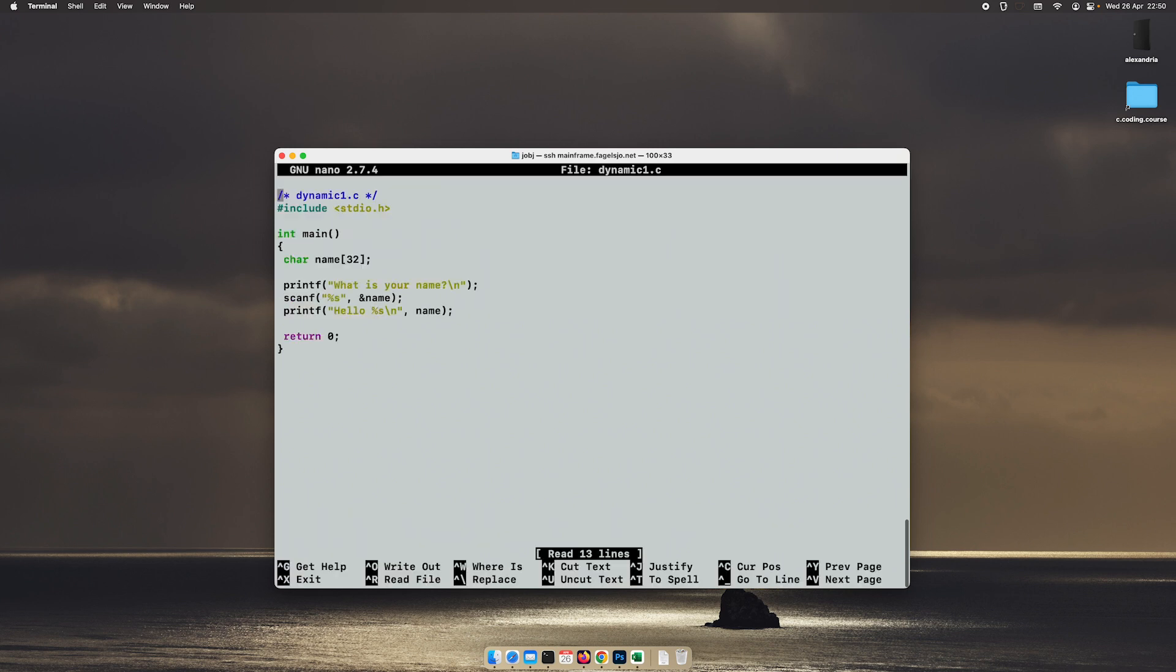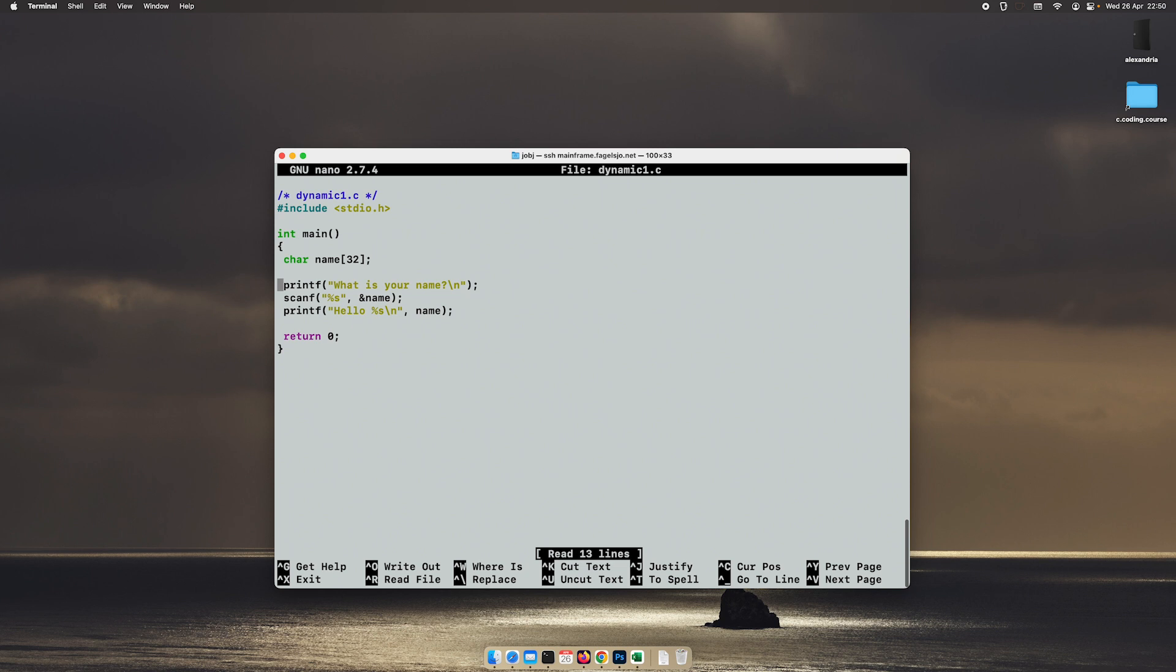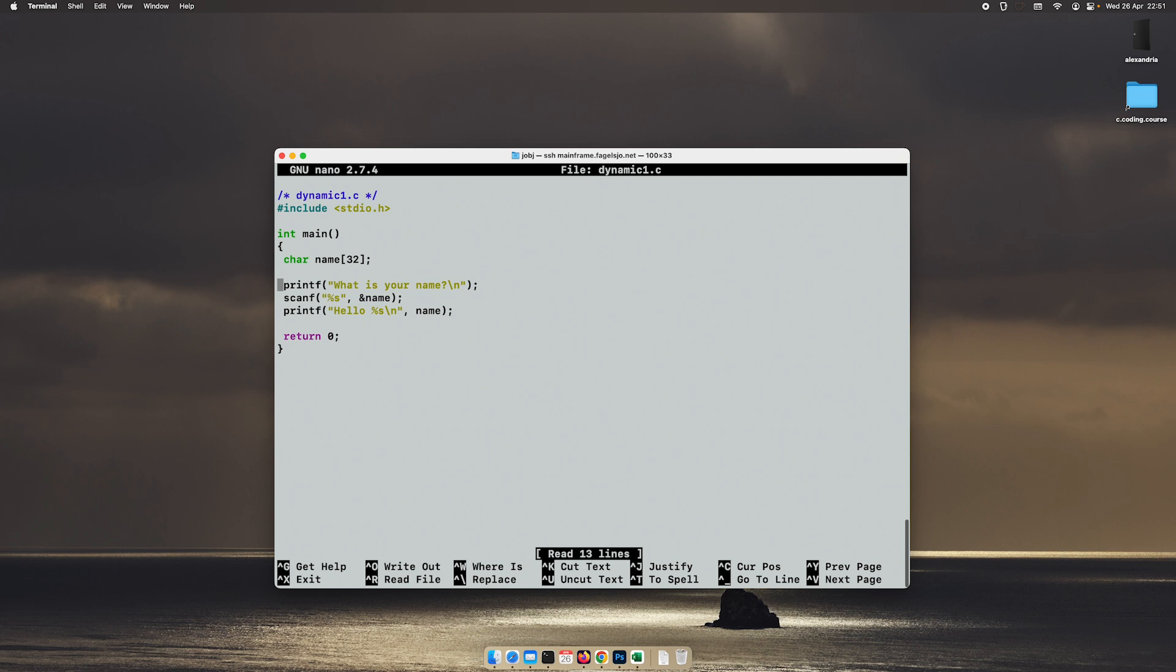But what if we don't know that these 32 bytes would be enough? Perhaps we are reading in a couple of numbers from the user. So what if the program asks the user how many numbers would you like to enter? And then the program will loop and ask for numbers until we're done. But then we would have to allocate a whole lot of memory because we don't know beforehand how many bytes of memory that's needed. That's one example of why we should use dynamic memory allocation instead of static.